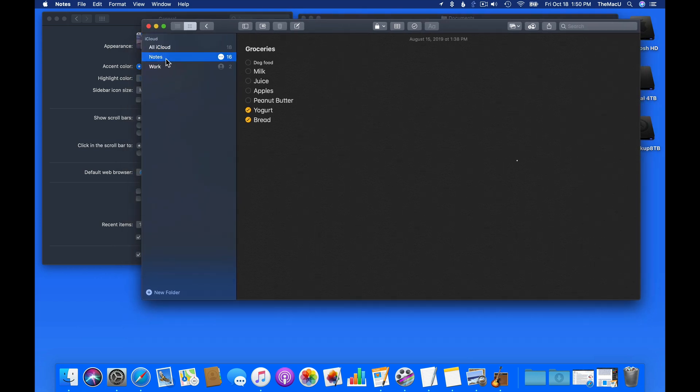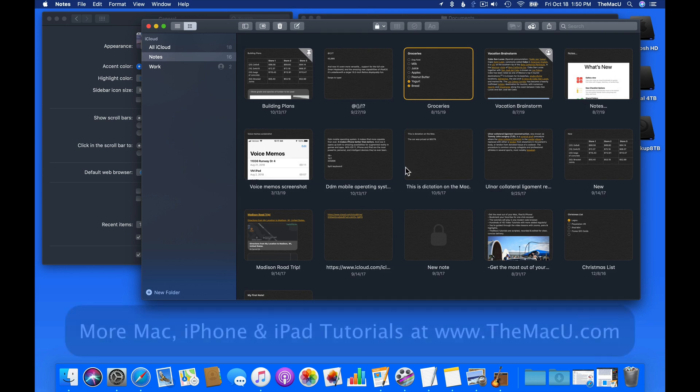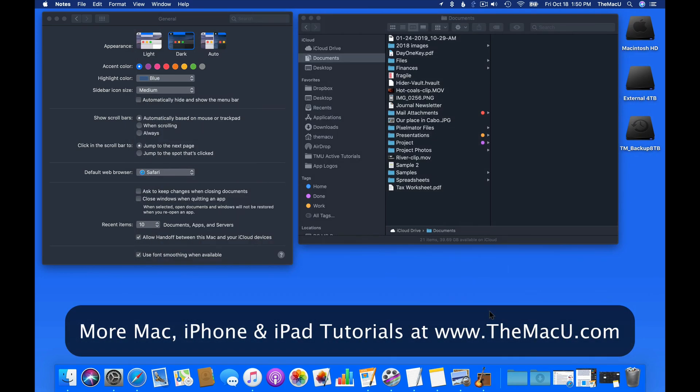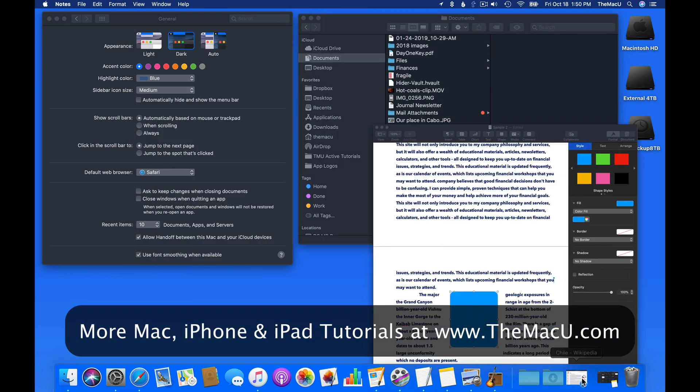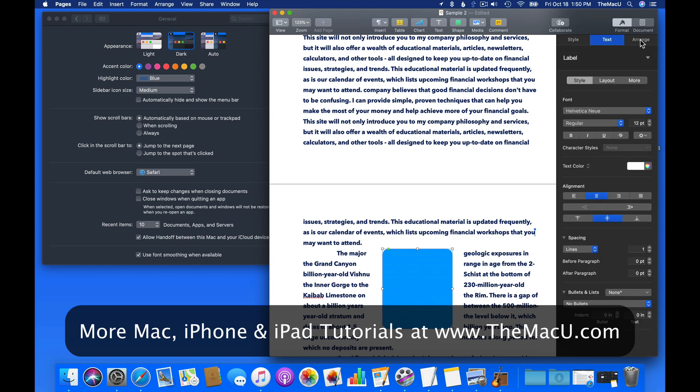In the Notes app, the entire interface and background of the text goes dark. But in Pages, only the interface is affected, not the actual text documents.